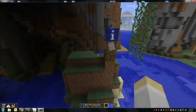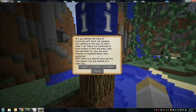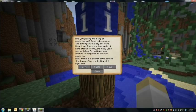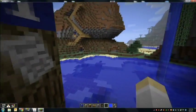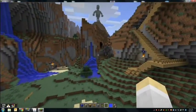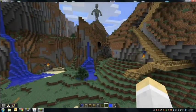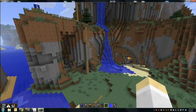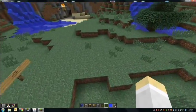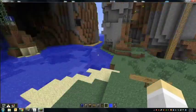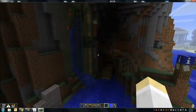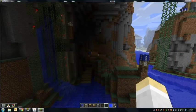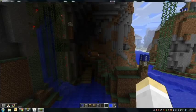I like to keep it engaging. Here's one message: 'Are you getting the hang of exploring yet? Good job swimming and climbing all the way out here. There are hundreds of more places to find and many jobs and activities for you and your friends to complete. Never stop exploring. Hint: there's a secret cave across the lagoon — you are looking at it right now.' I don't want to hold students' hands — once they get the hang of it, I want them to freely explore and feel like they're the first ones to discover something, then tell a friend who may be exploring at the same time.